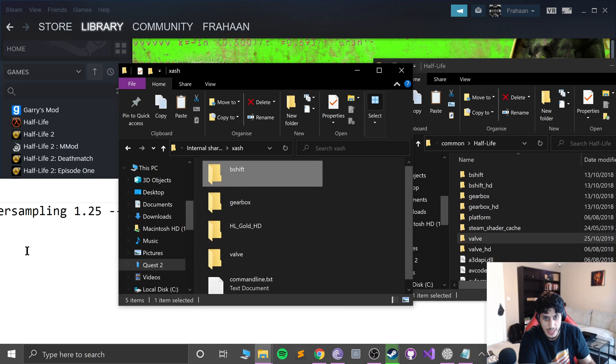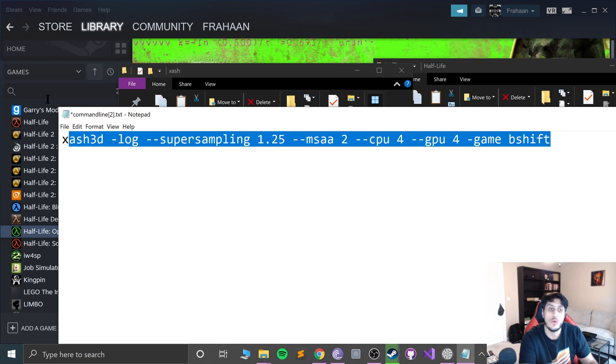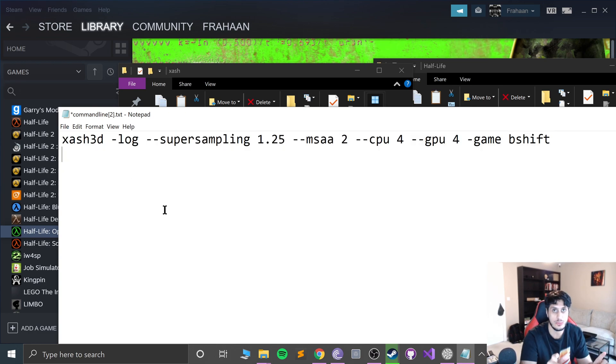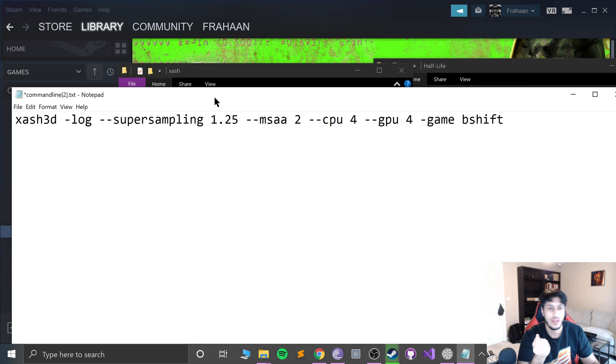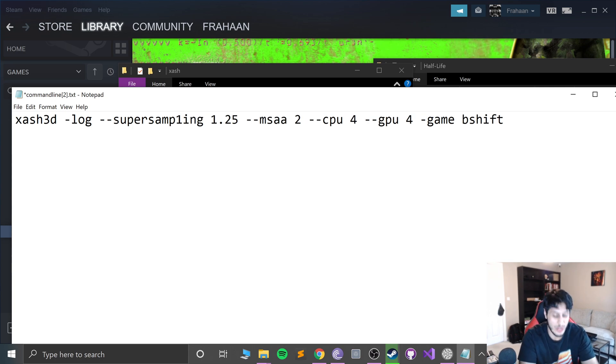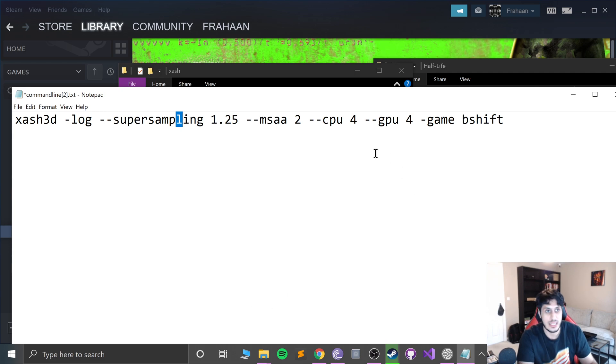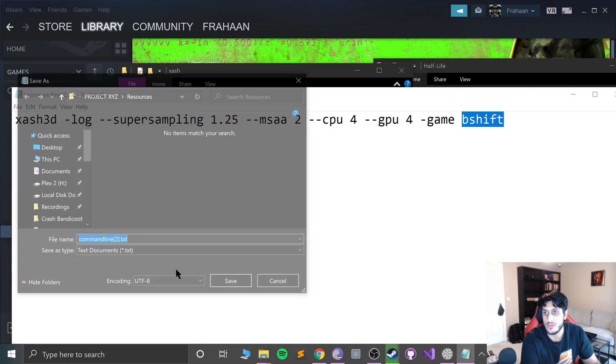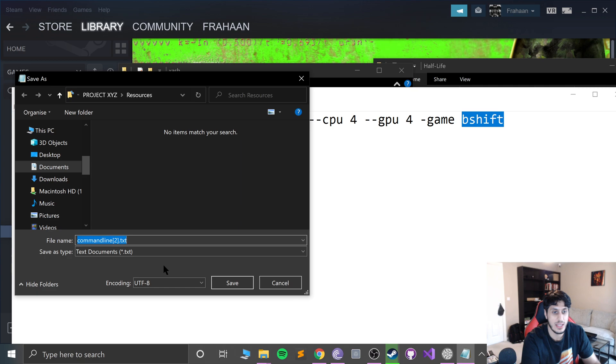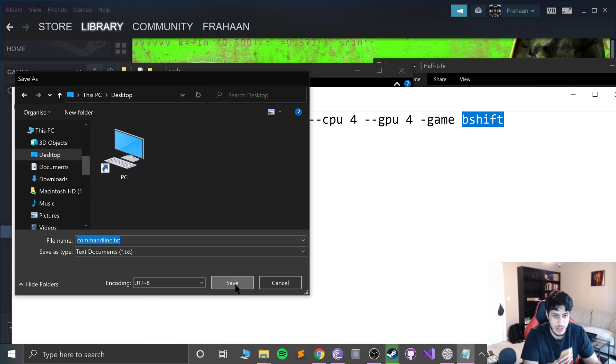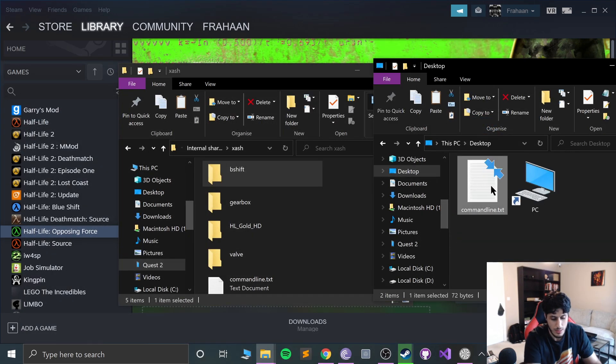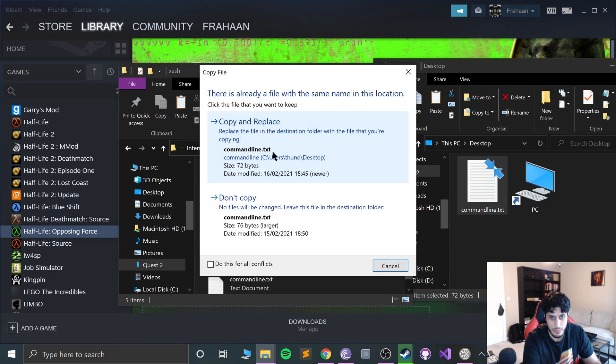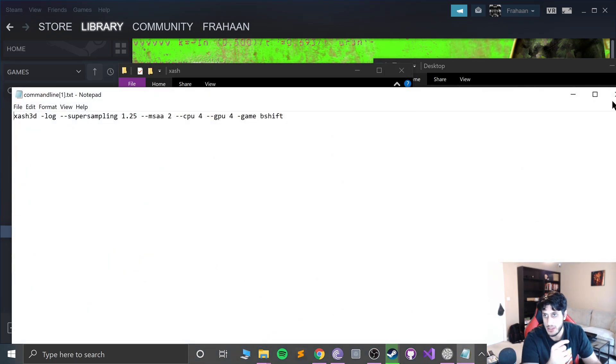So I will put bshift. And you know what, I will put both commands in the description so you can copy and paste and not have to type it out and make a mistake. It's something simple. I've made mistakes copying it out. It's really easy, you know, like a really easy mistake to do. So bshift for Blue Shift, gearbox for Opposing Force. Save that. It won't let me save it directly, so I'll just save it on the desktop. Save it on the desktop and go to desktop, copy paste it, copy and replace. Make sure it's updated. There we go.